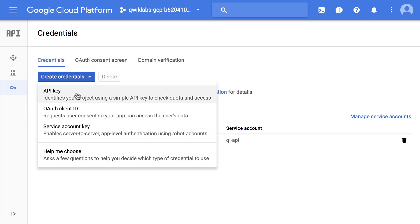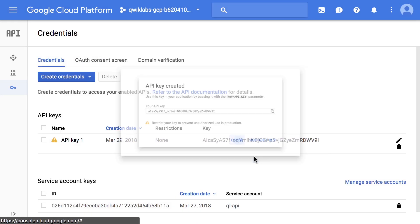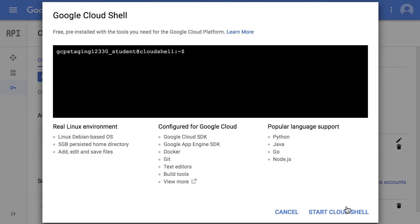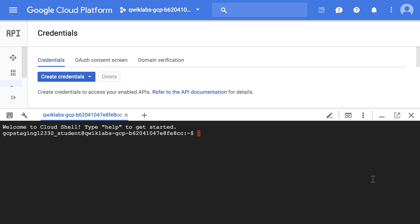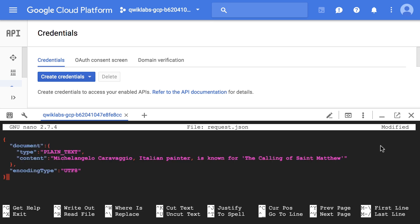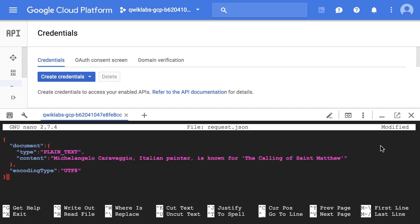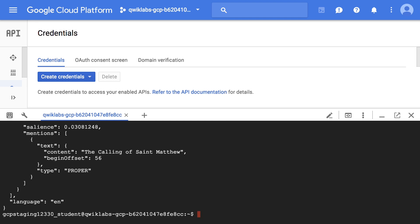So far in the lab, we've created an API key so that we can use the Analyze Entities Natural Language API method. With this method, the API can extract entities like people, places, and events from text. We're going to try out the entity analysis with the sentence: "Michelangelo Caravaggio, Italian painter, is known for the Calling of St. Matthew." First, we're building our request to the Natural Language API in the request.json file in the Cloud Shell editor. We can then pass the request body, along with the API key environment variable, to the Natural Language API with this curl command.